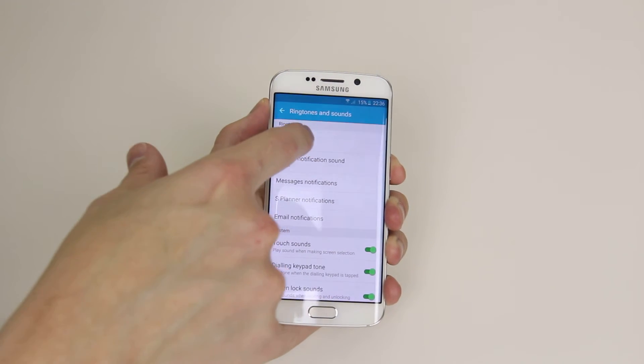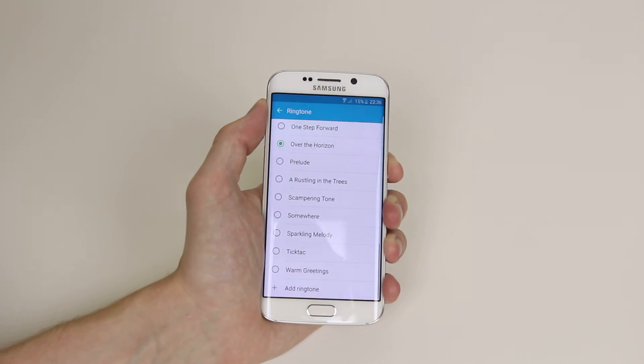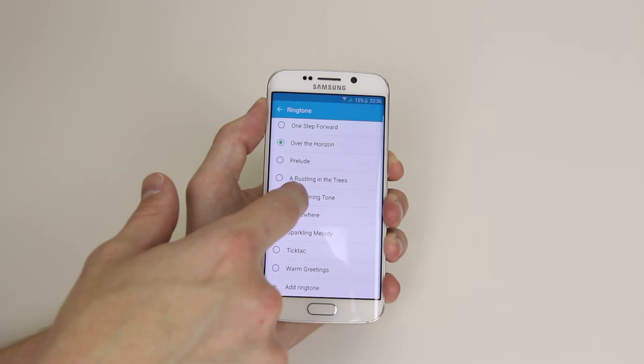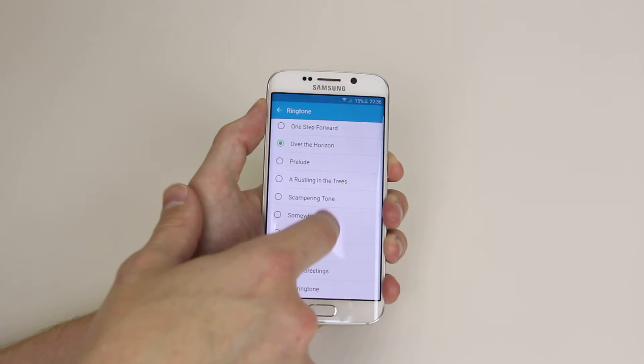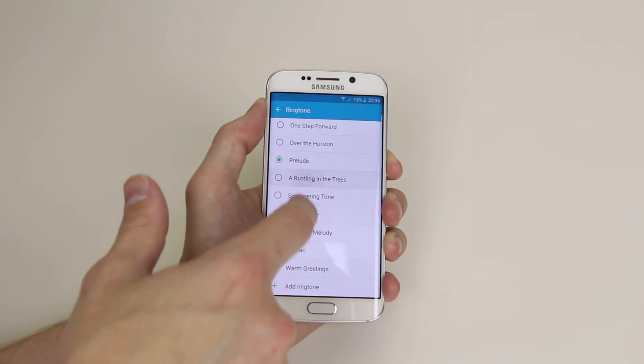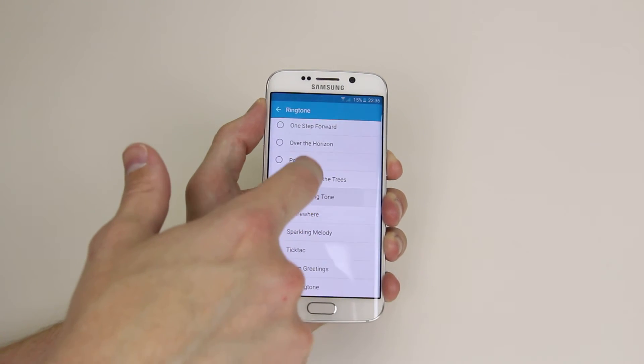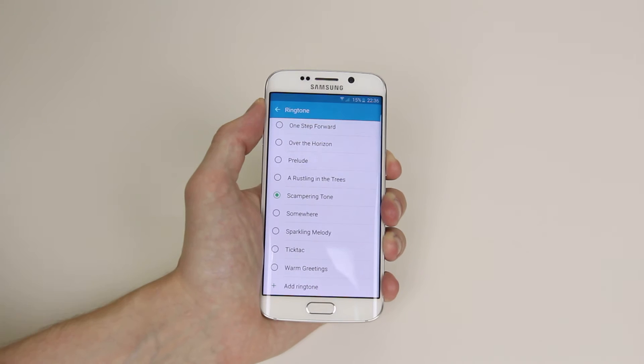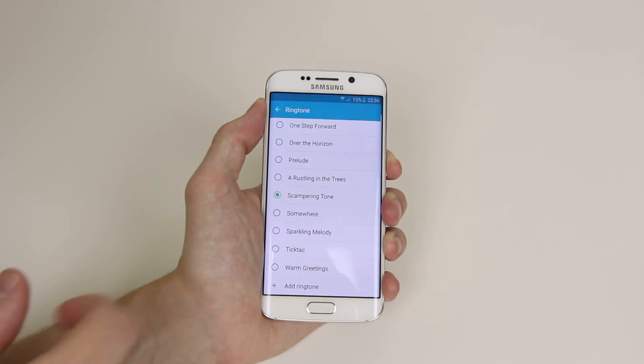So click on Ringtone, and as you can see, we have a number of default ringtones,